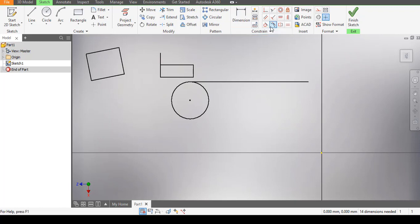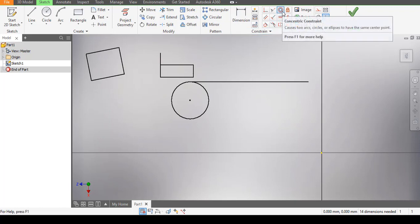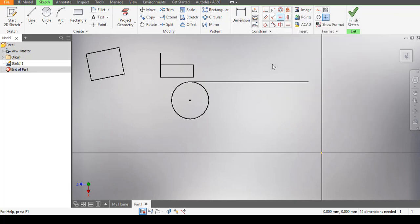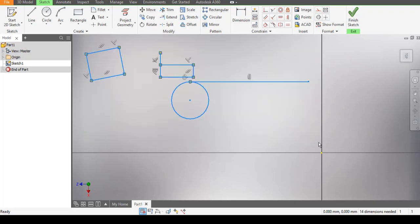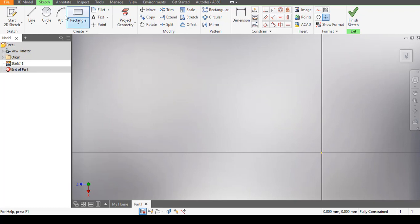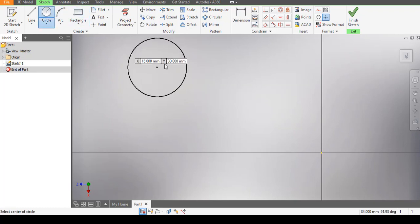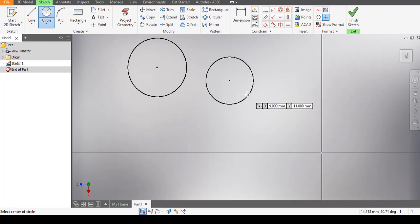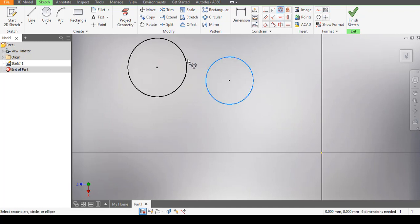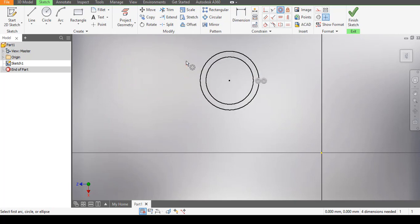The next constraint is the Concentric constraint. If I want to draw two or more circles and have them share a single center point, here's how. I have my first circle and my second circle. To make them concentric — sharing the same midpoint — I click on the Concentric constraint, pick the first circle, then pick the second circle. As you can see, that's it.